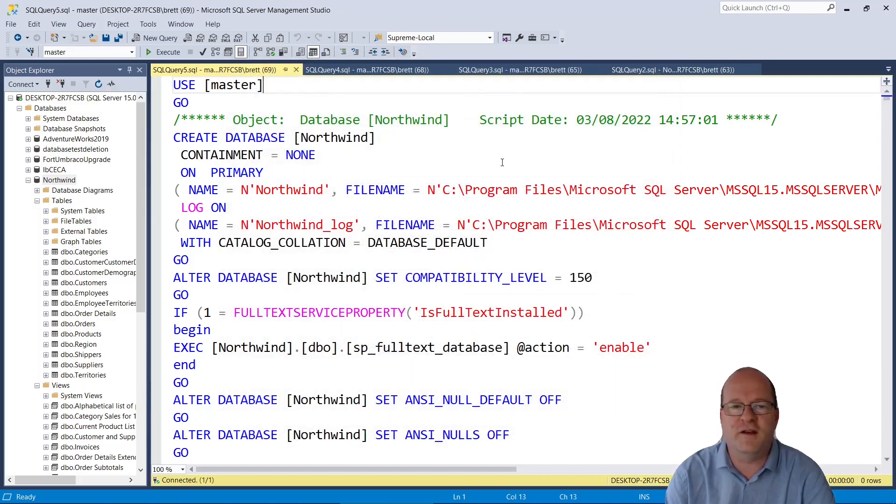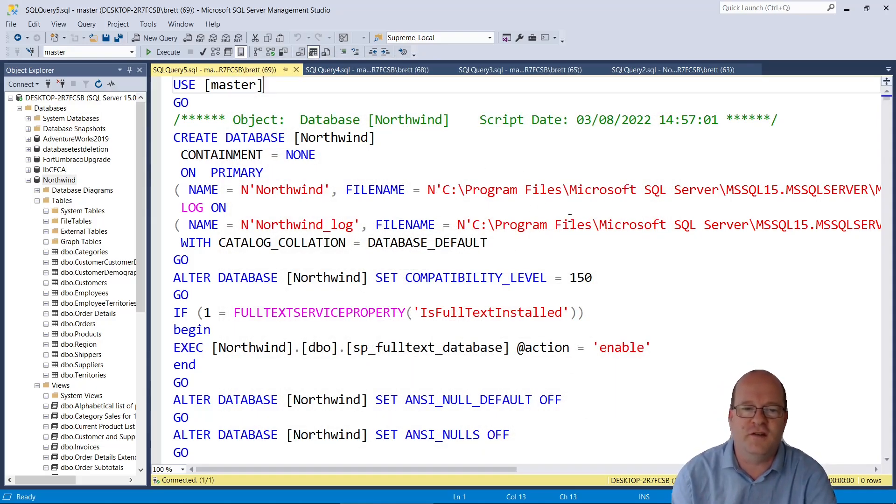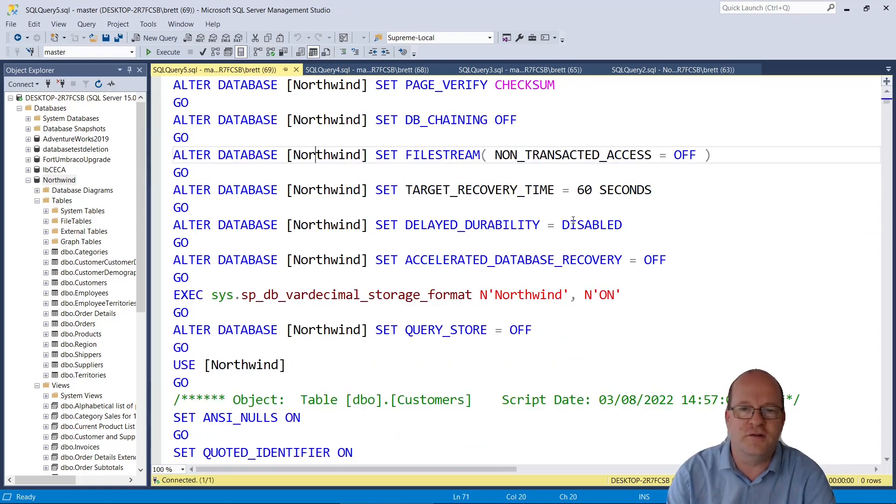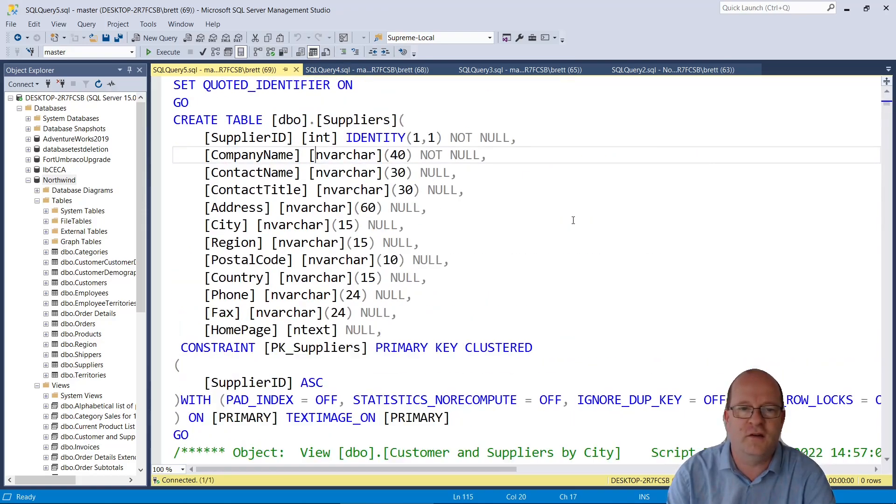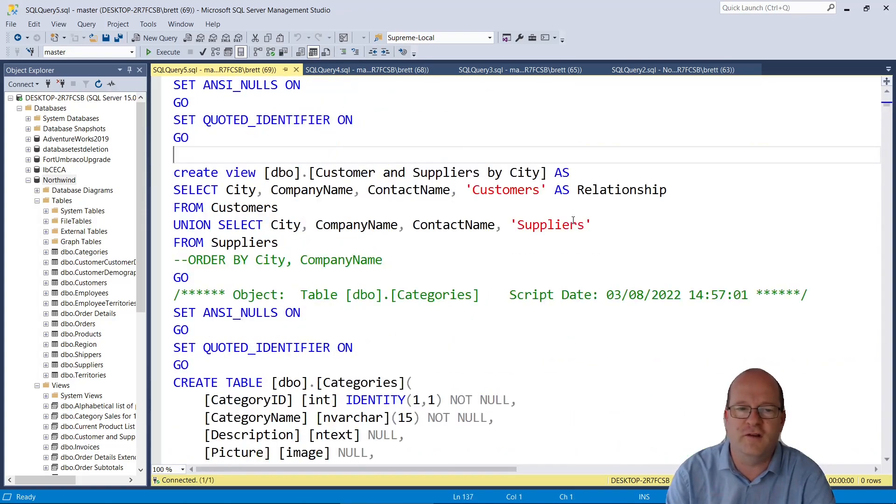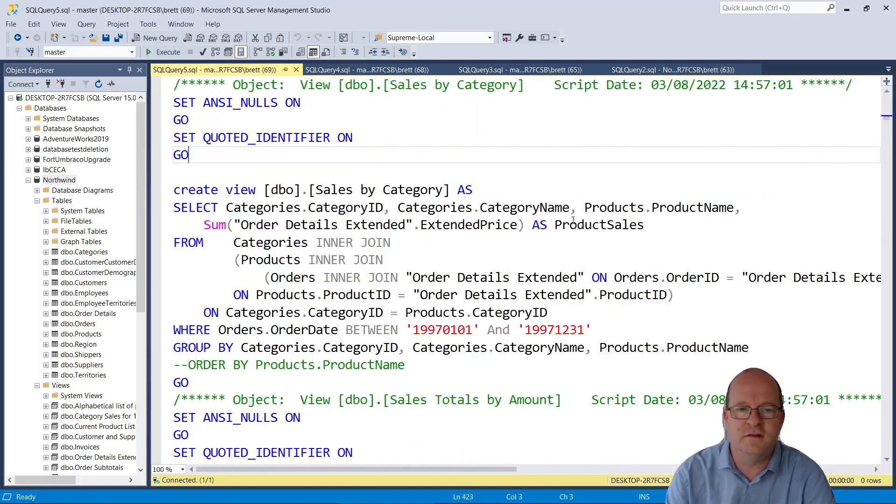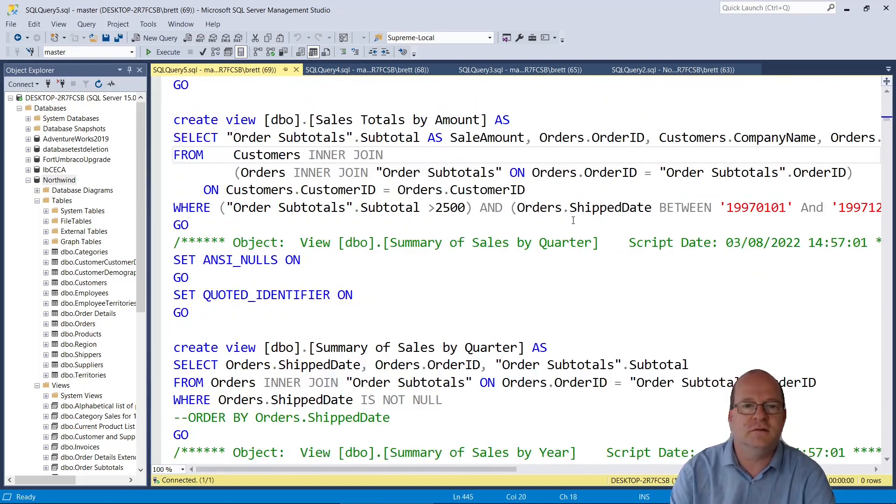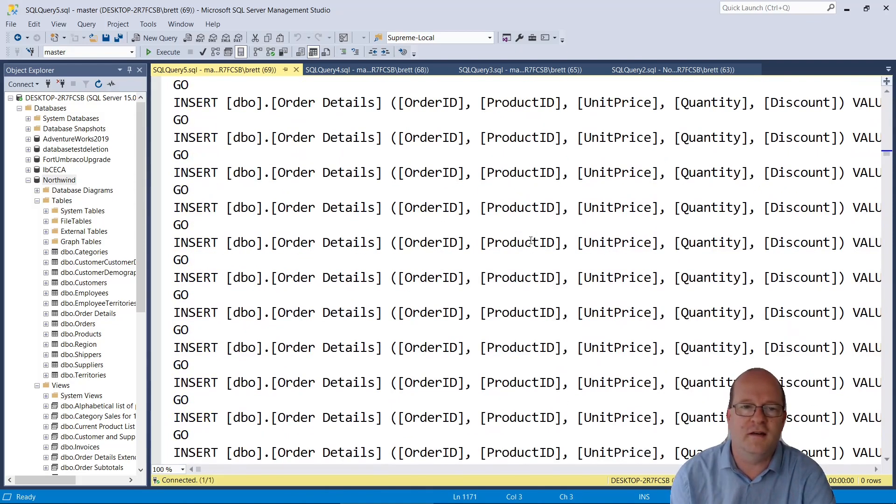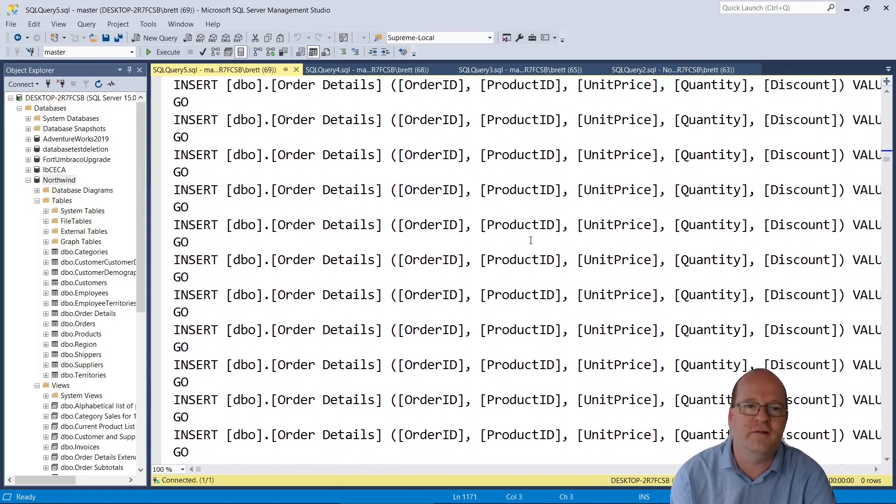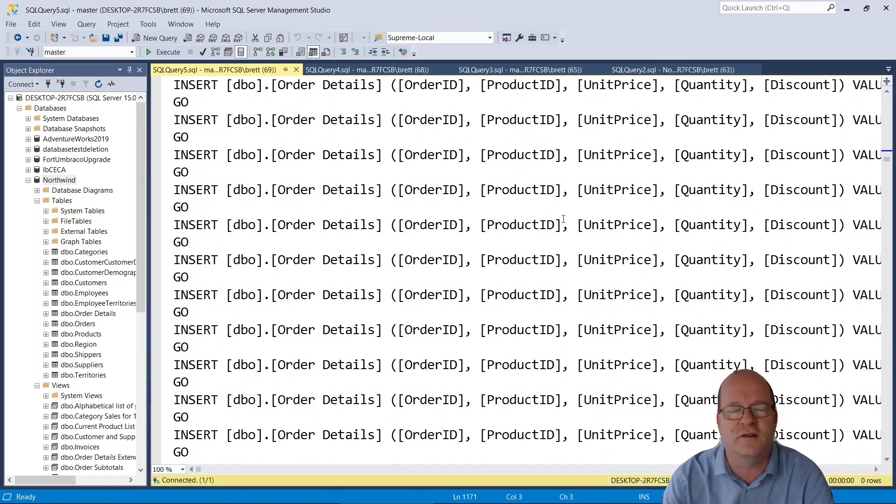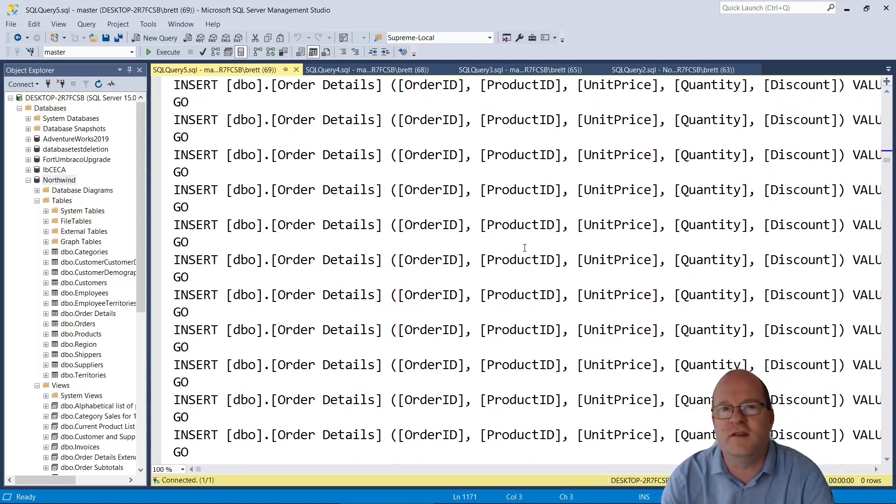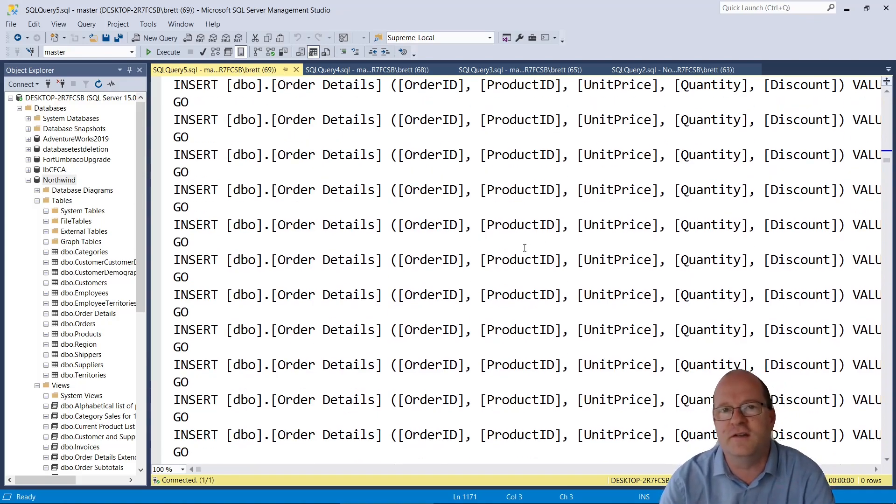So if we scroll down, we can see at the top it creates the database and various options it sets. And at the top it creates the tables. I think these are views. And if we scroll down further, you'll see that there are various SQL statements to insert the data. As you can see, it does one insert statement per row of data.